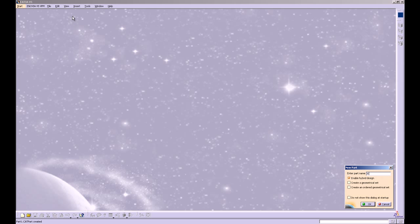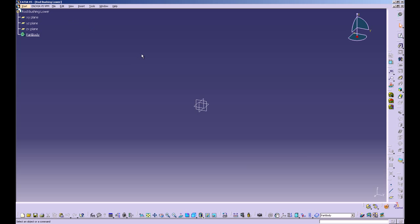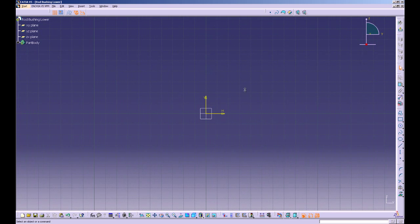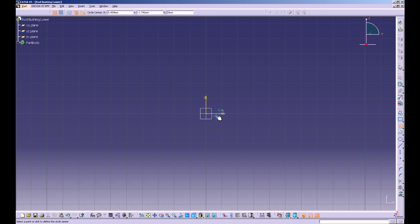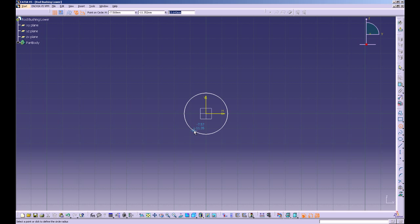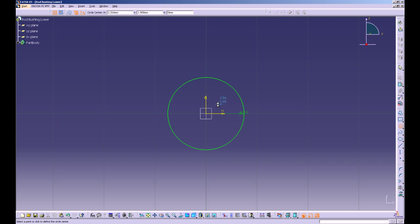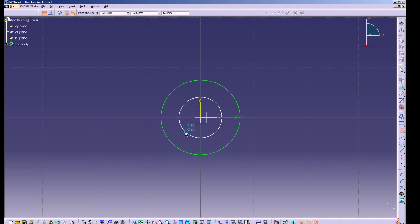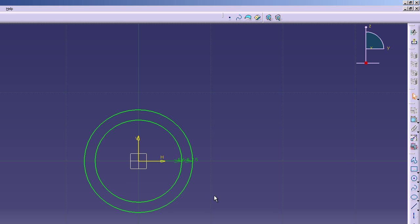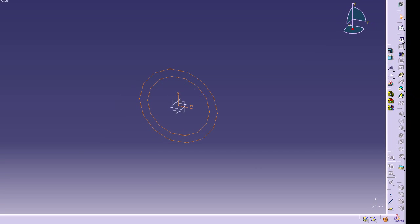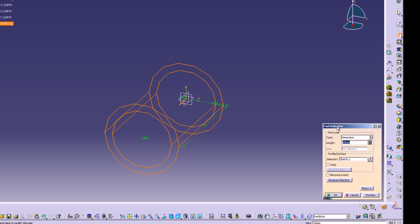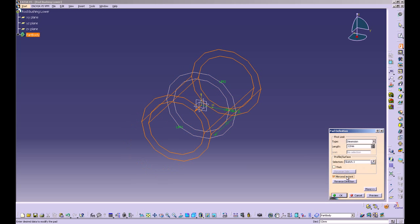Next, create another part and name it rod bush lower. Go into the YZ plane and head into sketcher. Place a circle at the origin with a radius of 7.5 millimeters, then create a smaller circle at the origin with a radius of 6 millimeters. Exit sketcher and pad this out to 12 millimeters, mirrored extent.